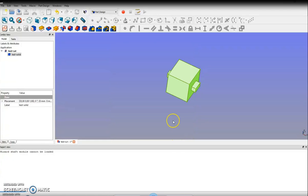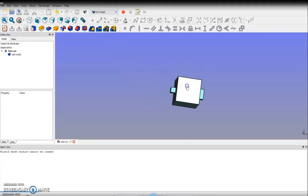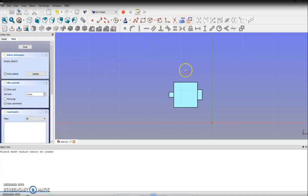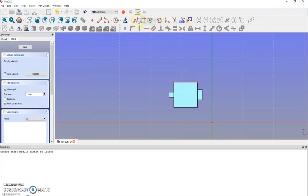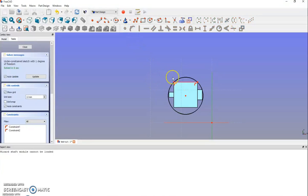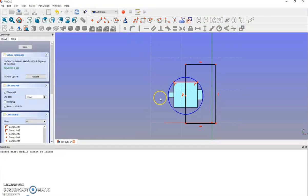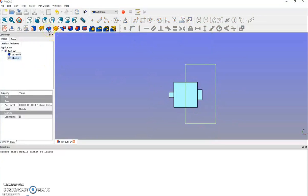At the beginning I go into the Part Design workbench and create a sketch on the selected face. Afterwards I create a circle whose center is in the middle of the face. I mark the circle as a construction element. Then I draw a rectangle through the middle of the face which covers half of the test object. Using the pocket function and the option 'through all', I divide the test object and cut off one half.